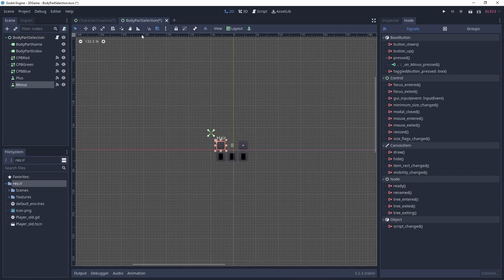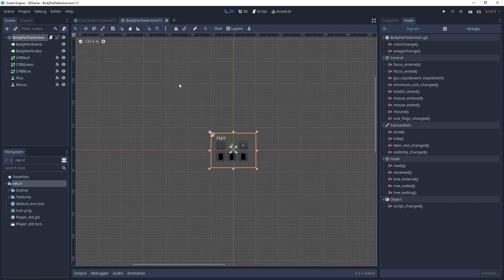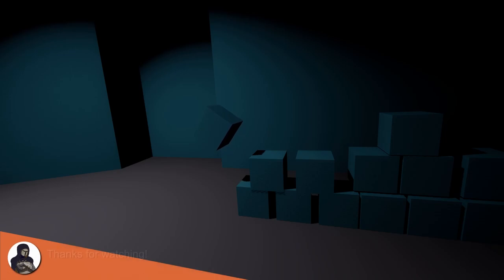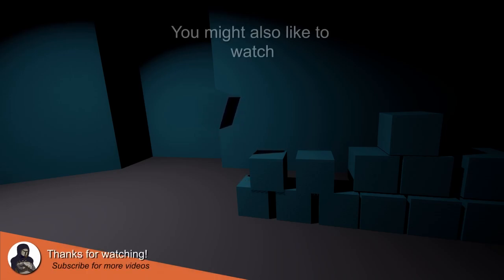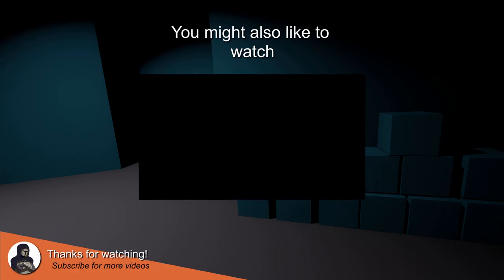I initially intended for this tutorial series to have only two parts, but looking at my script and the number of new topics we did and still have to cover, I think it might be more reasonable to end the video here. So join me next time when we go back to our character creation scene. In it we'll use our new body part selection scene to finally make a custom player character that can also run in our level. Thanks for watching and until next time, bye bye.